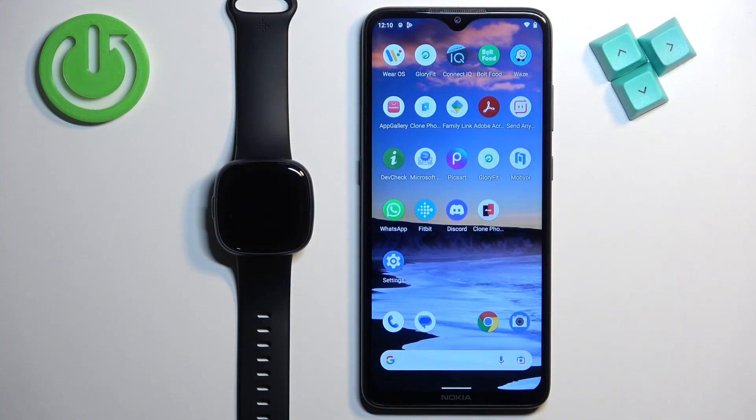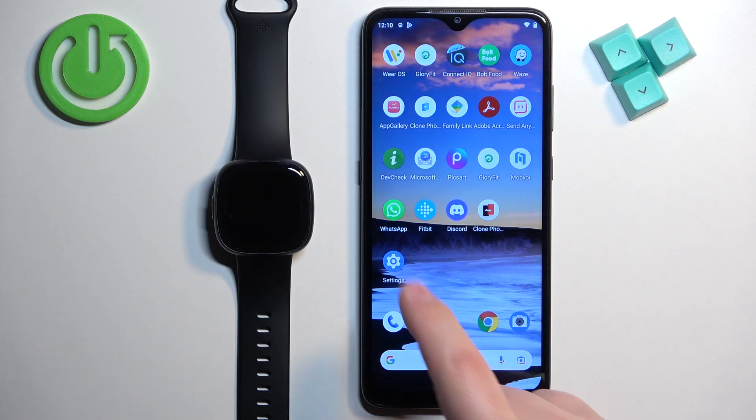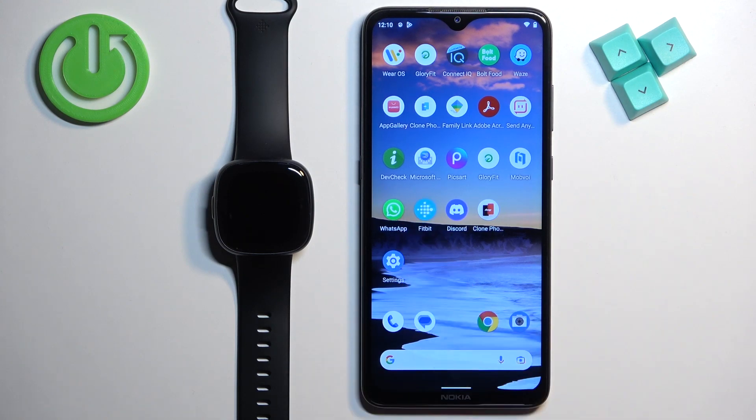First, we need to open the Fitbit application on the phone that is paired with our watch.